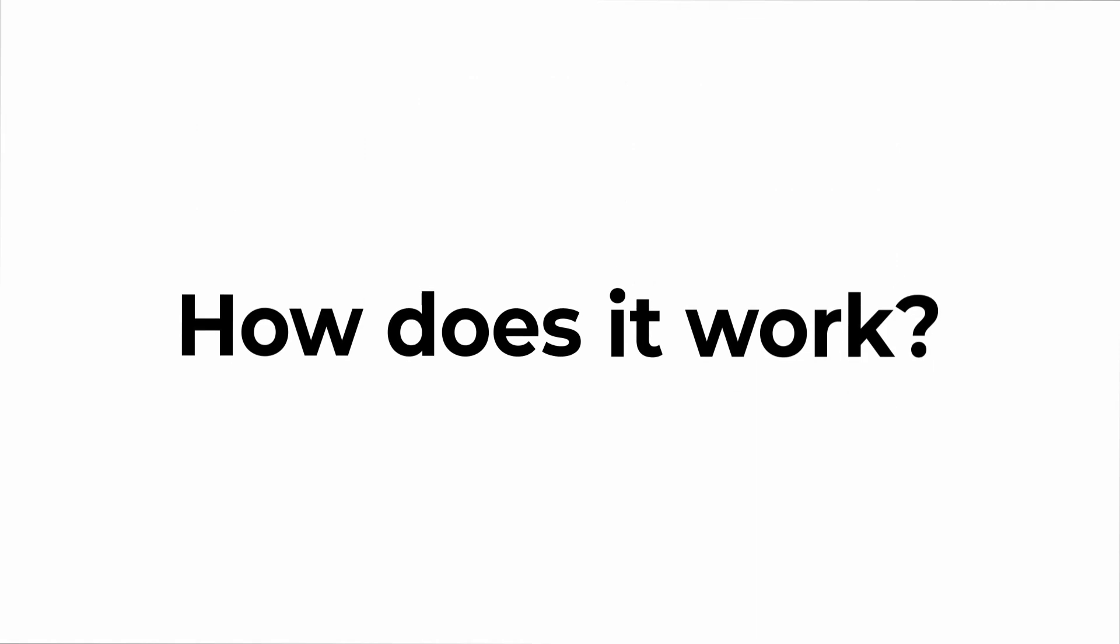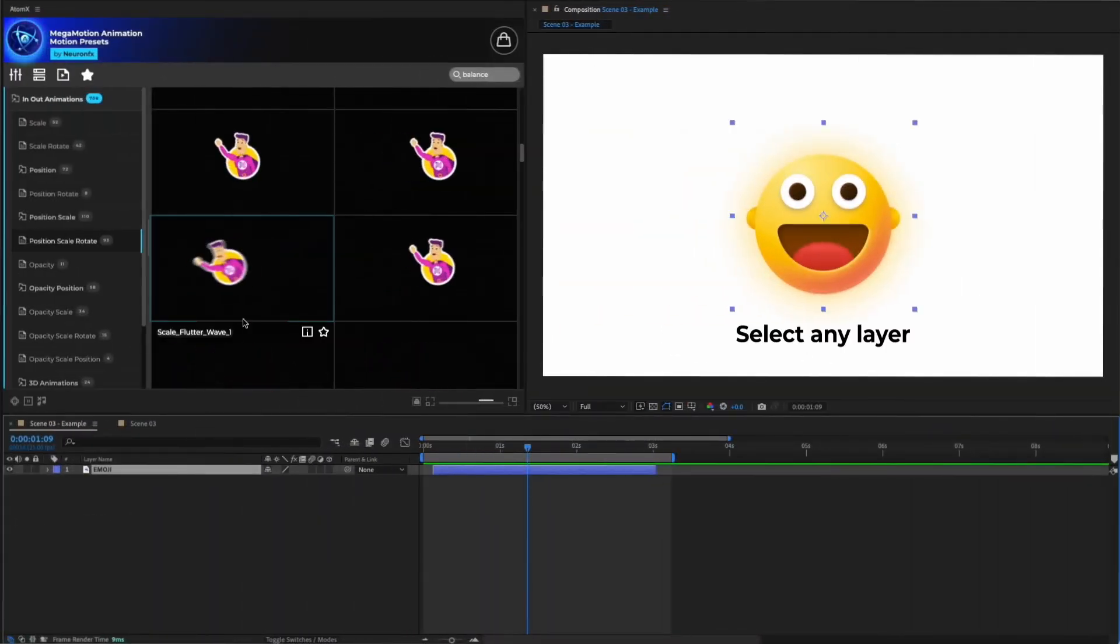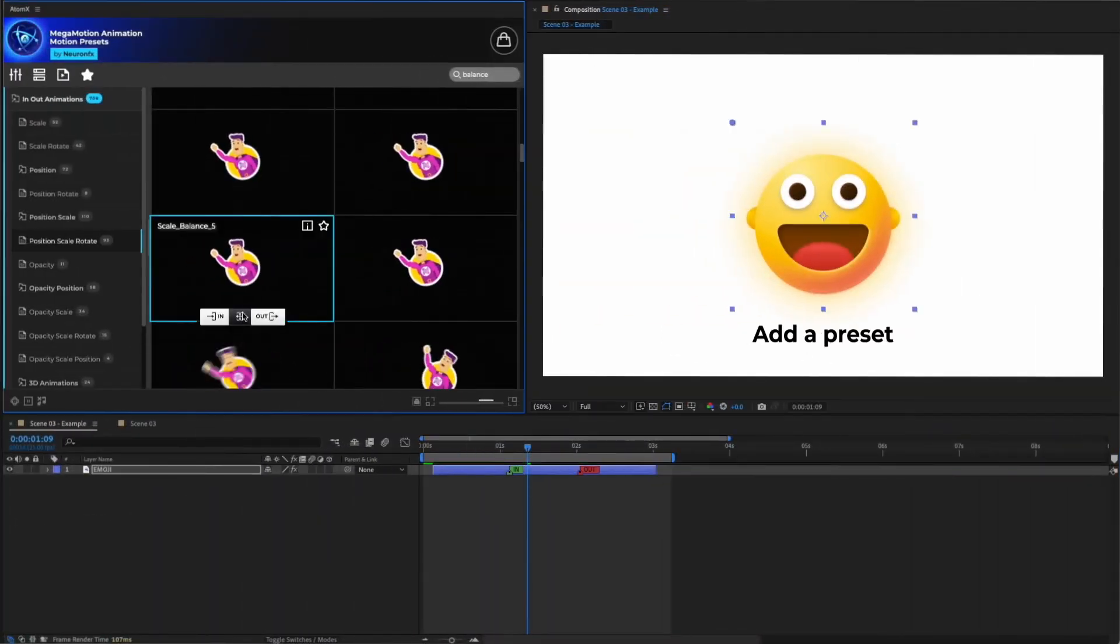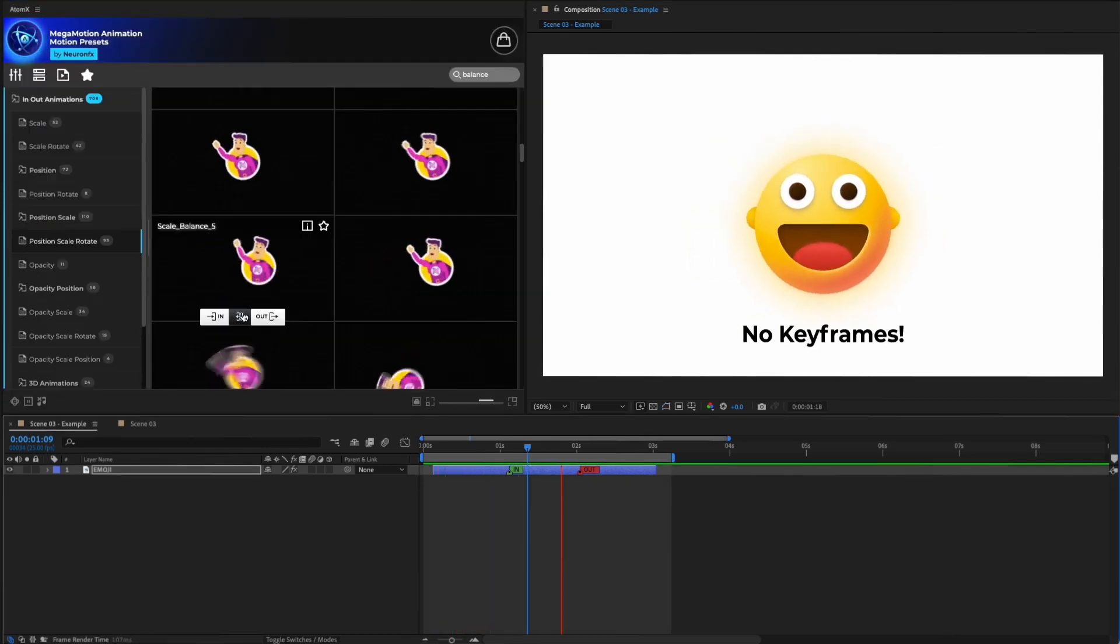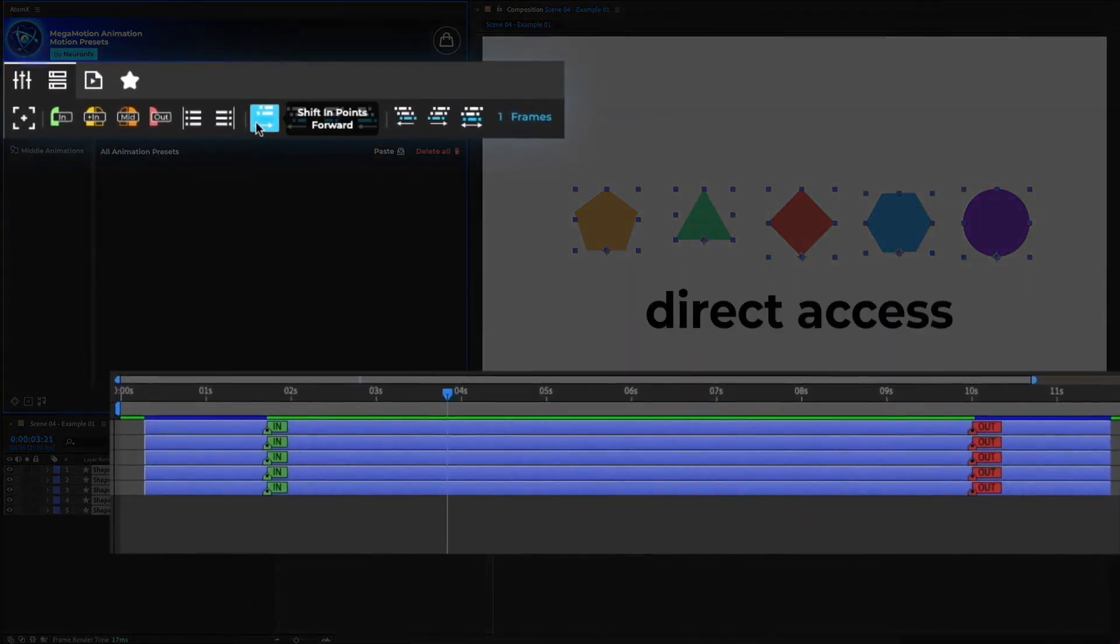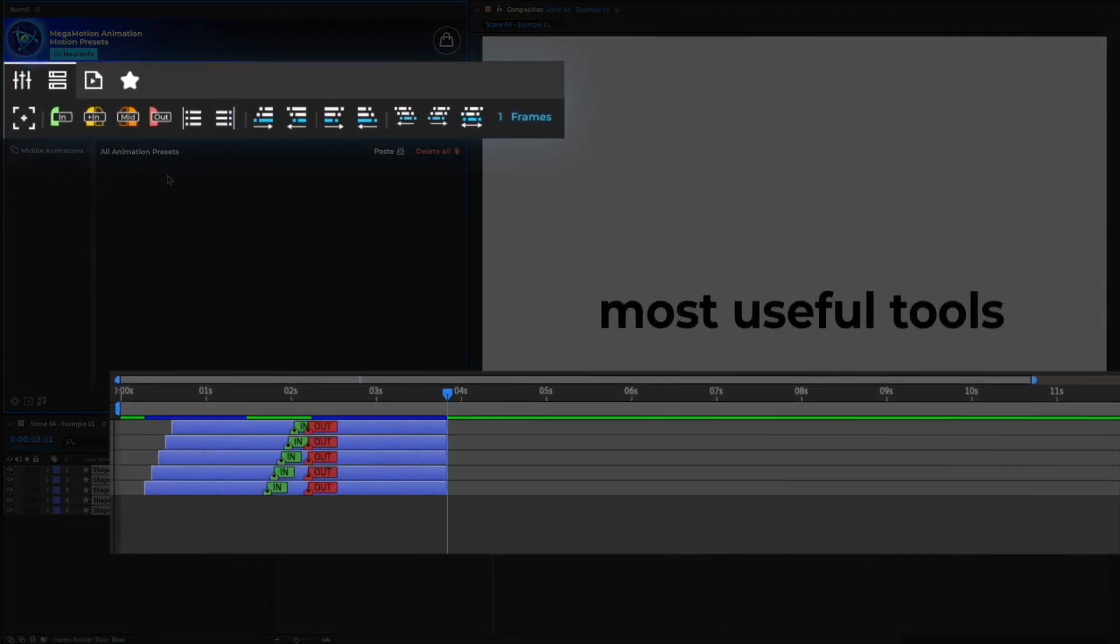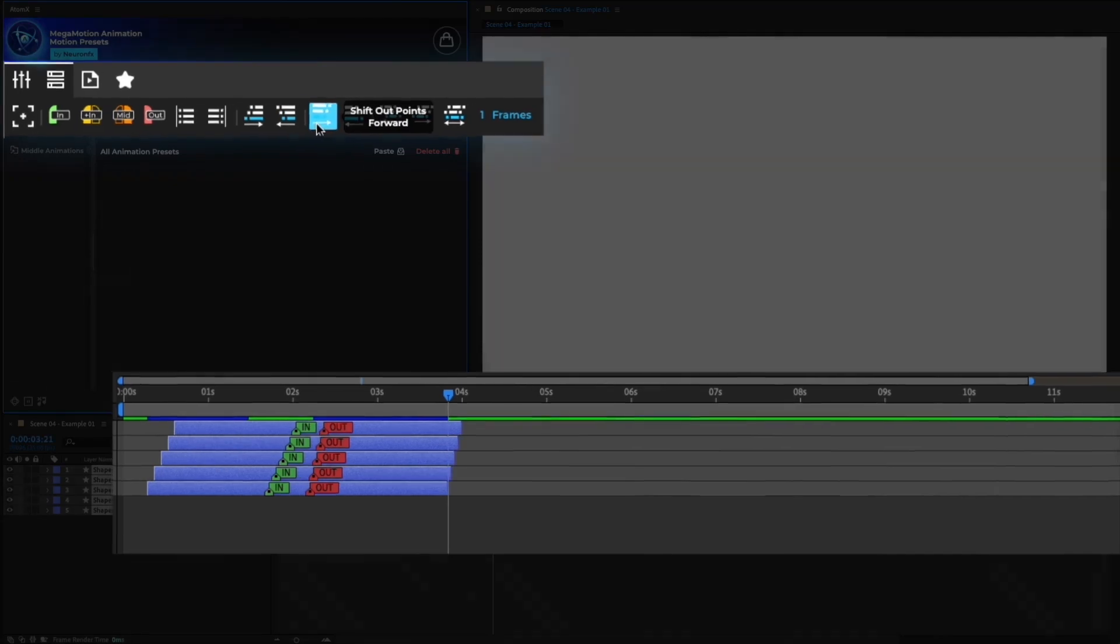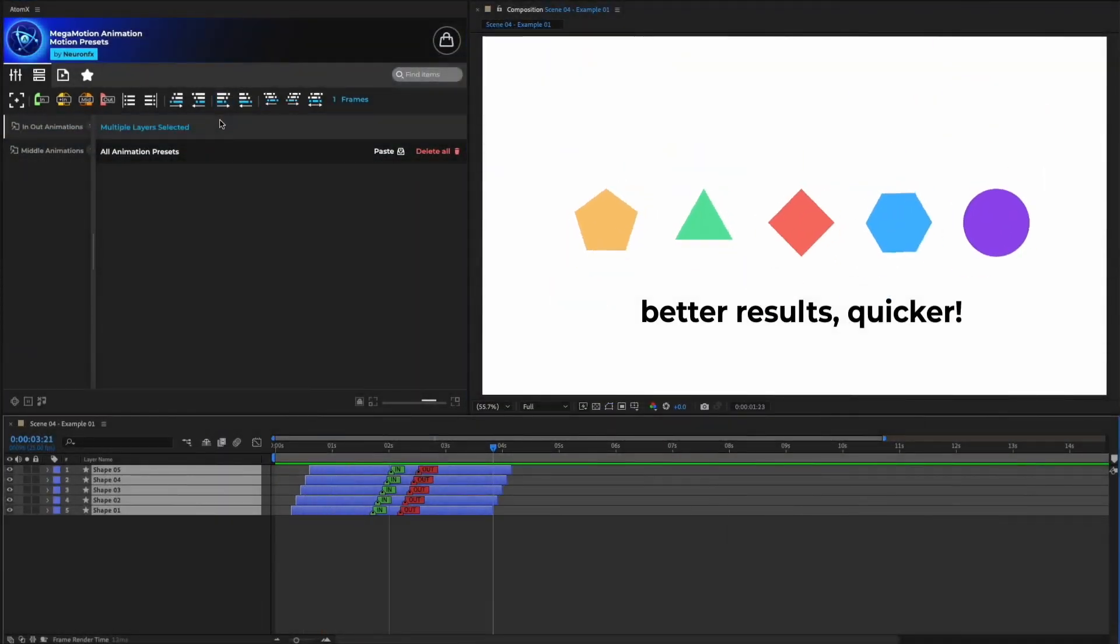How does it work? It's so simple. Select any layer, add a preset and you're done. No keyframes. For the first time ever, our Megamotion toolbar gives you direct access to the most useful animation tools you will need, allowing you to get better results quicker.